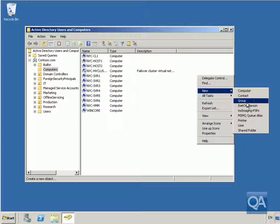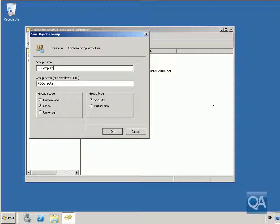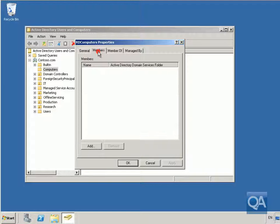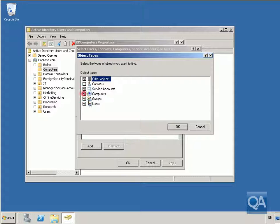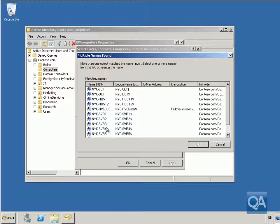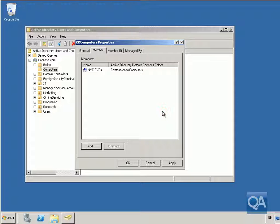We've come into Active Directory Users and Computers on our domain controller and we're going to create a group called RD Computers. We'll click OK, then add some members by clicking the Add button, ensuring computers are included. We'll go with NYC and add NYC Server 4, which is our remote desktop server.